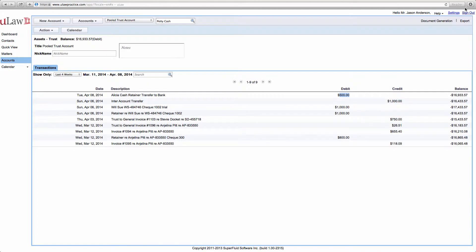The question that we've been asked is: say I put an expense into ULAW and I want to actually correct it because I made a mistake. How would I go about doing it?